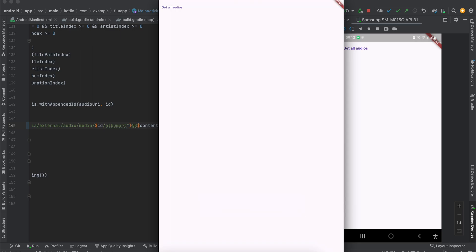In today's video I'll show you how to get access to all the audio files present inside your Apple Music or any music app. For iOS we'll get access to only Apple Music audio files, and for Android we'll get access to all audio files on the user's device. We'll display them in a ListView builder and play them in an audio player. For iOS we'll use AVPlayerViewController, and for Android we'll use the Media3 ExoPlayer library.